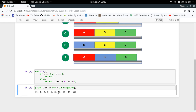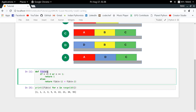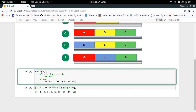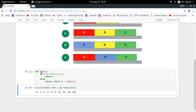An important thing to notice here is that we are calling the Fibonacci function with the same input again and again while printing the series. For example, when calculating fib(3) we call fib(1) and fib(2), and when calculating fib(2) we call fib(0) and fib(1) — so fib(1) is called twice just for that. This means the function is being called for the same input many times, so we can apply caching to save results for given inputs and reuse them directly without recalculating.